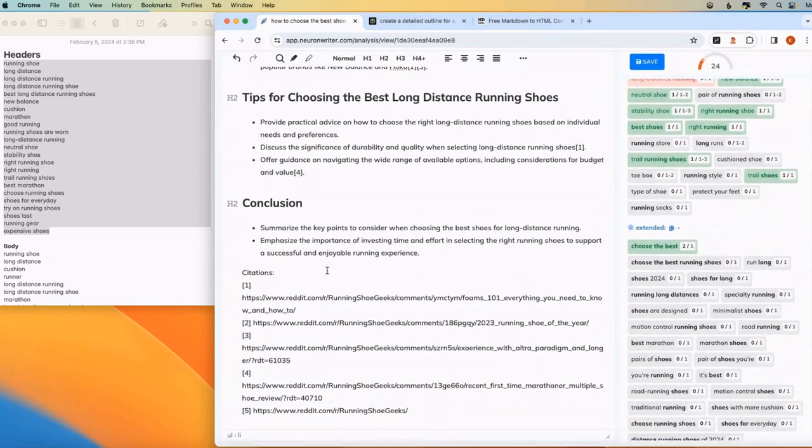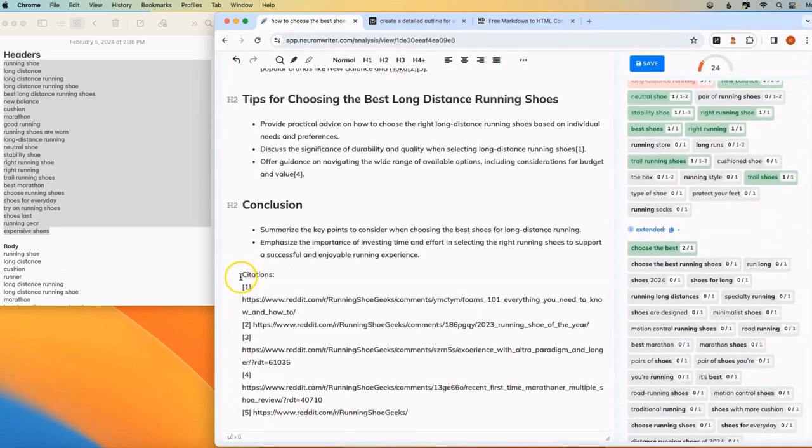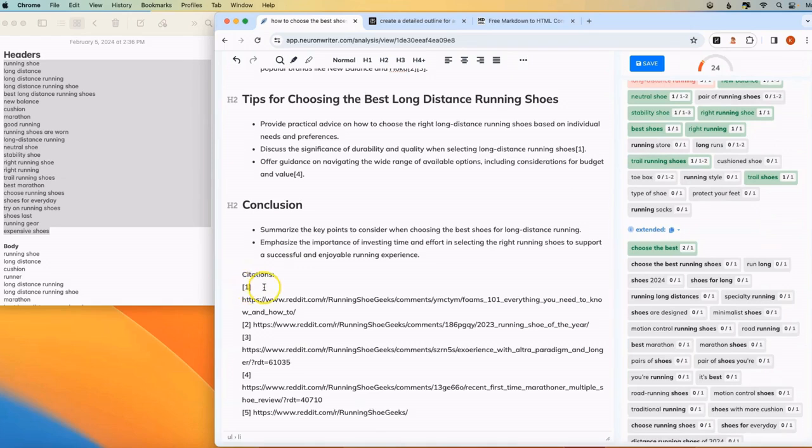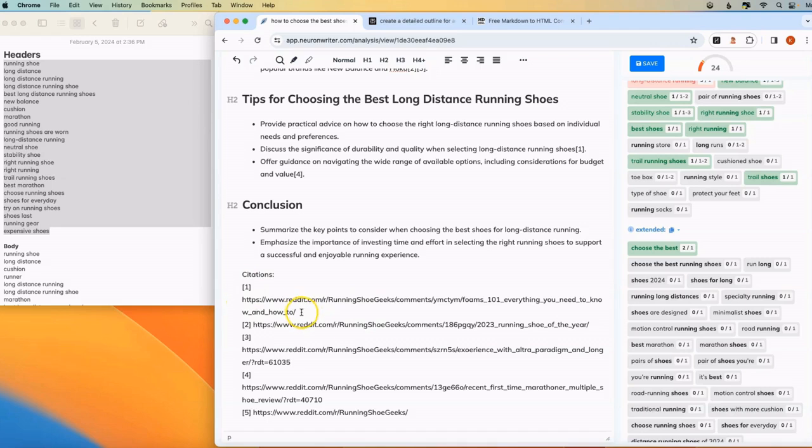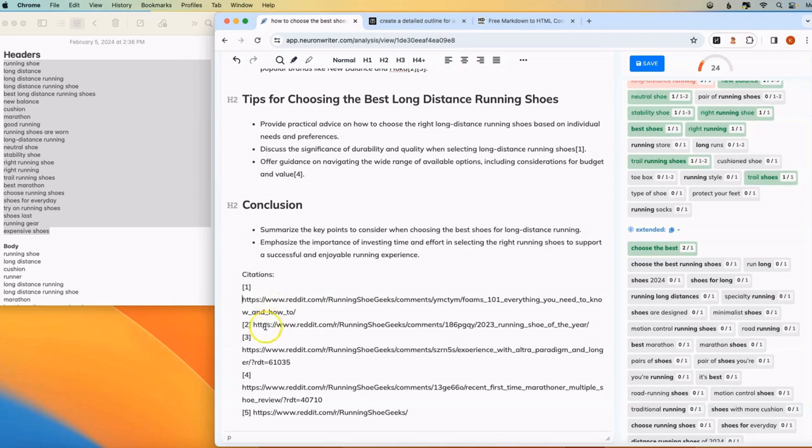And so I'm just going to copy this over back into NeuronWriter. So now I have it in a much better format. So it's visually looking the way that I want. And at the bottom, whenever you copy content from Perplexity, it gives you its citations. So it tells you exactly where it's pulling its information, as we discussed before.